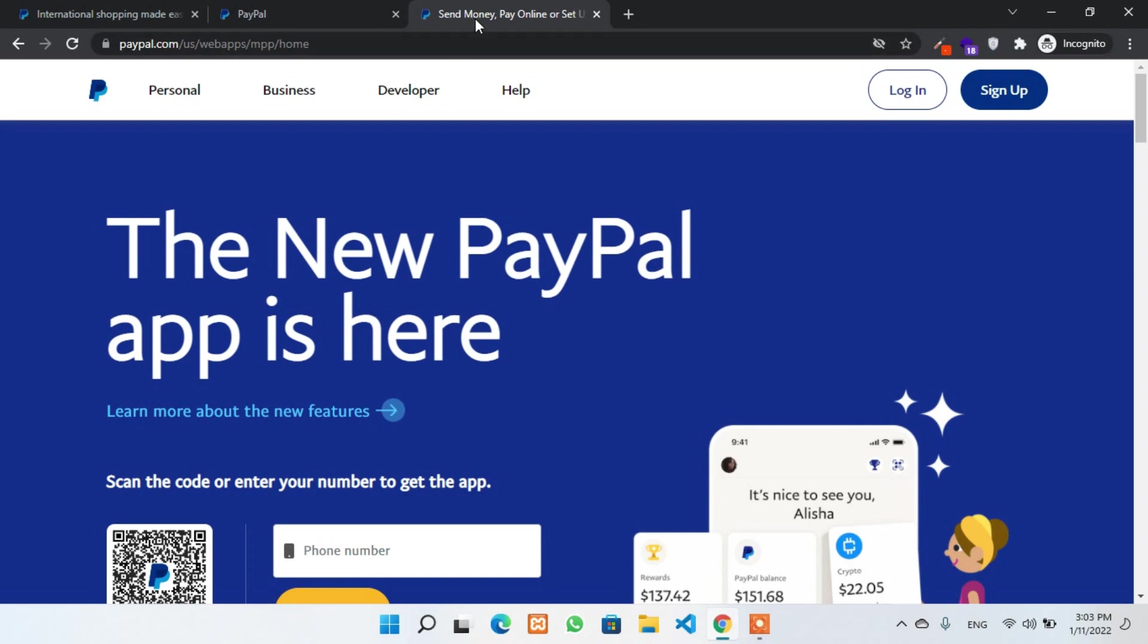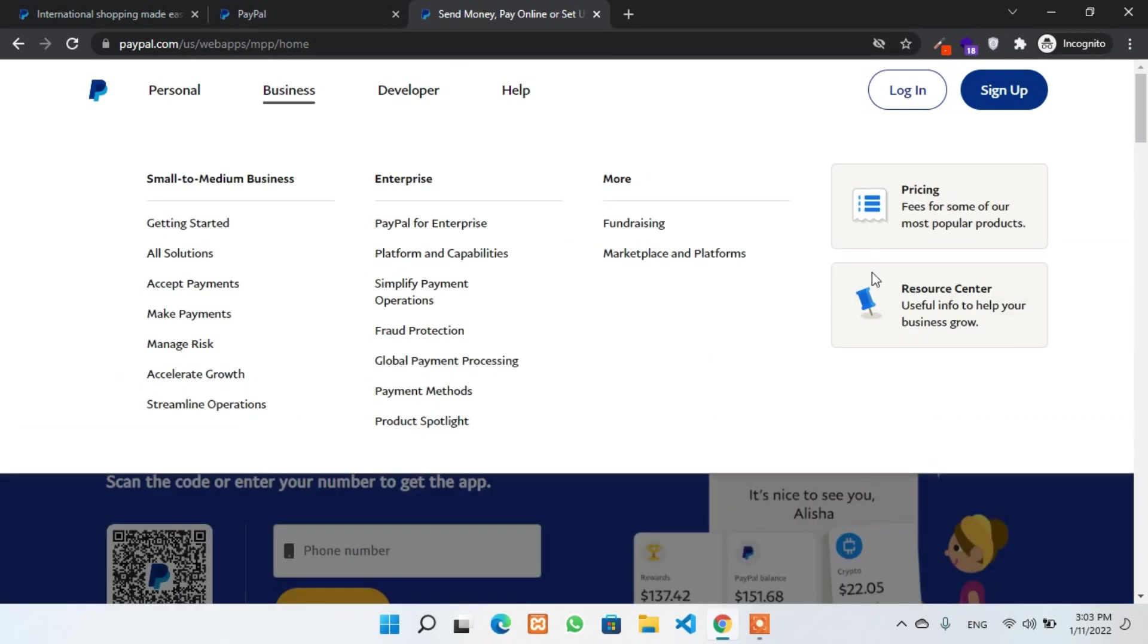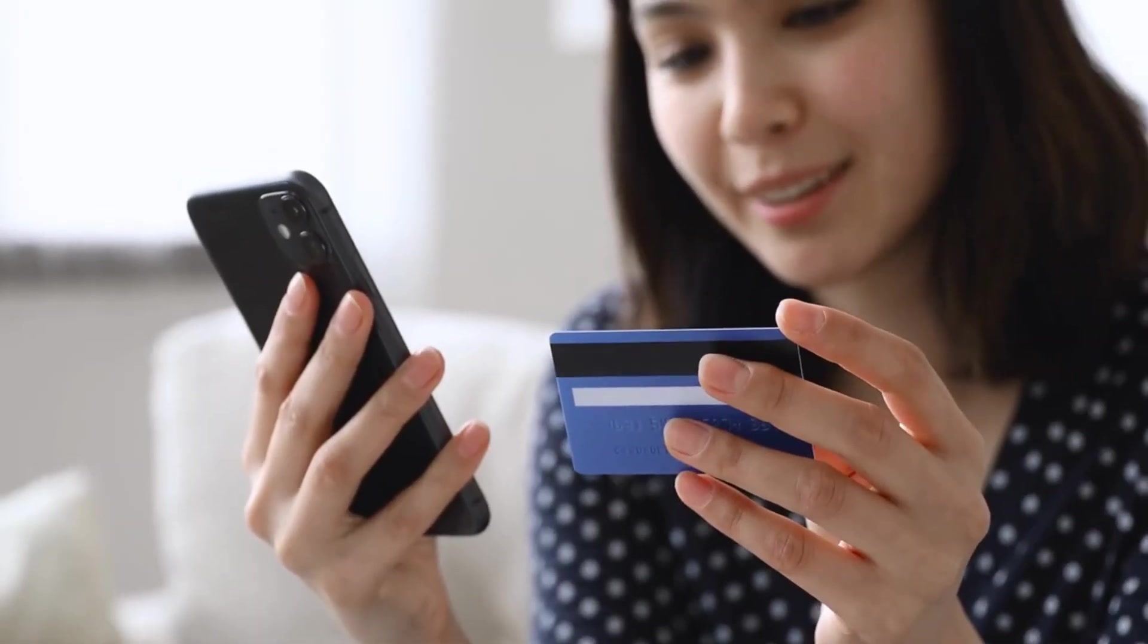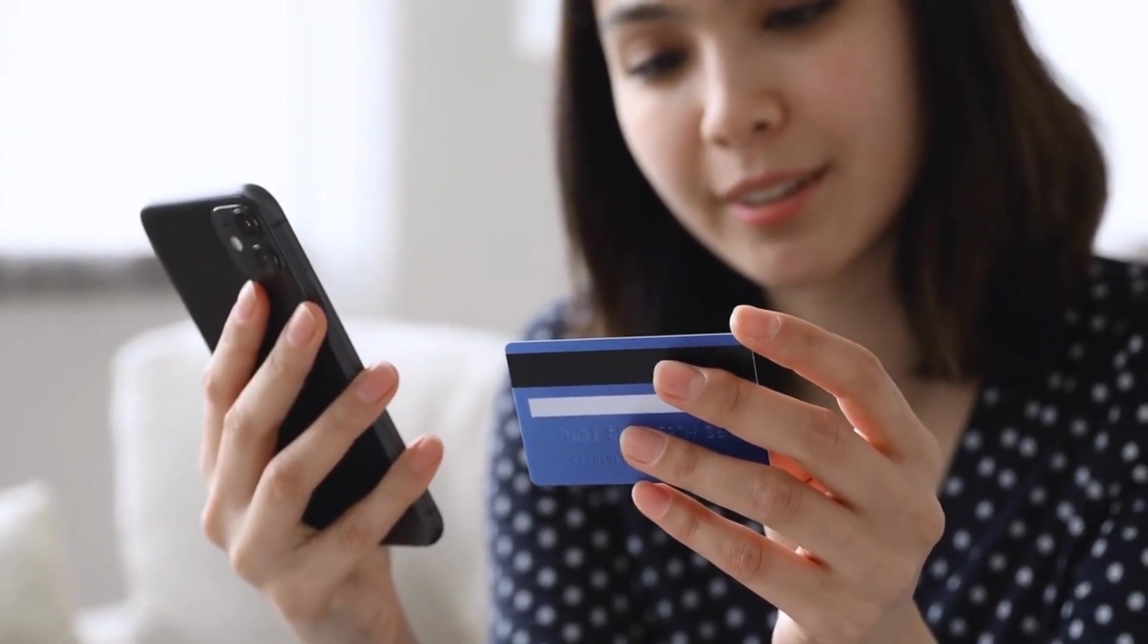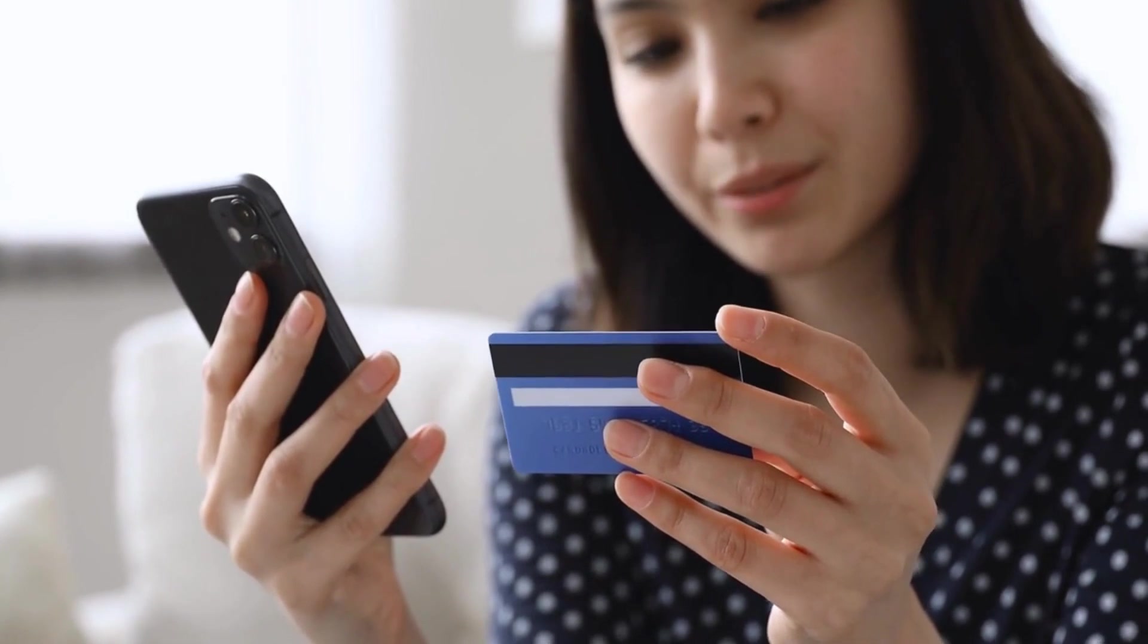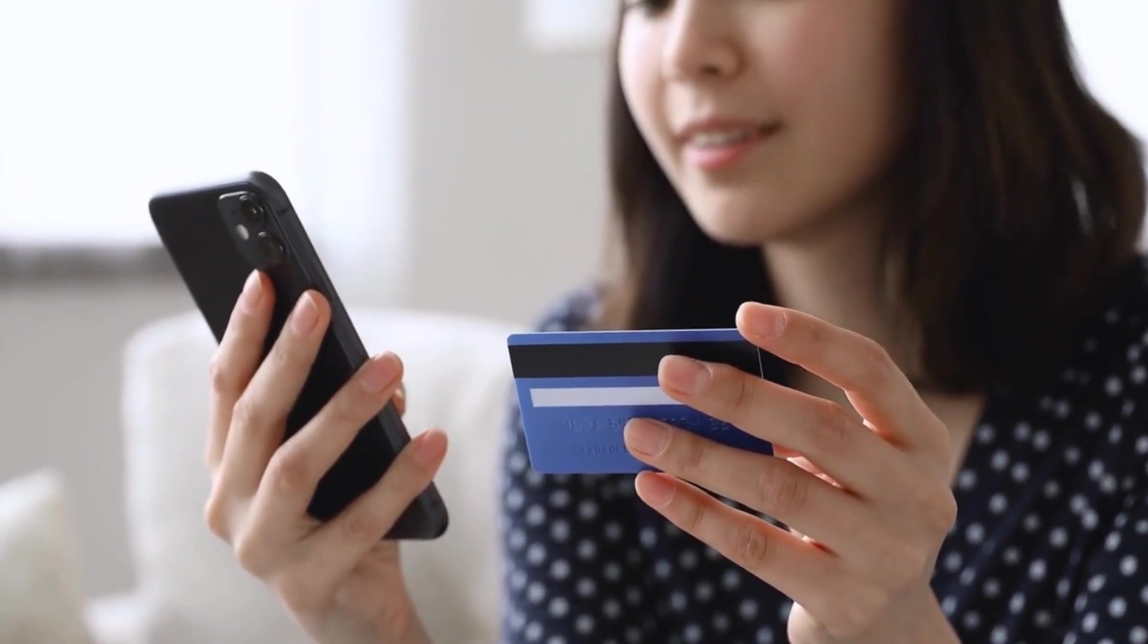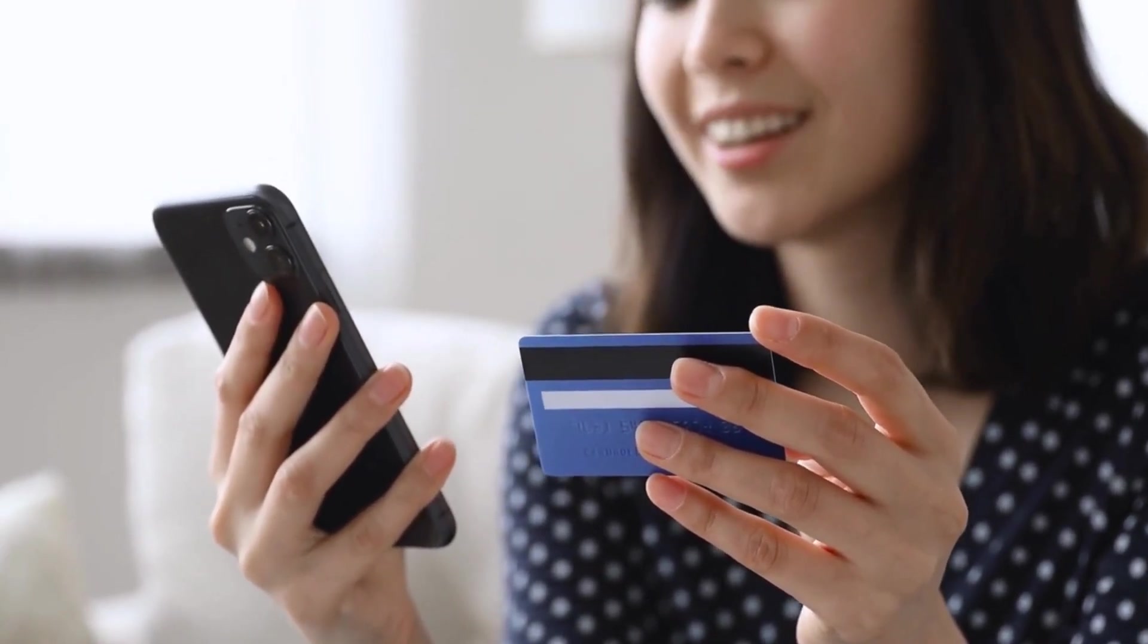First of all, let's talk about PayPal personal and business accounts. Personal accounts are basically only for those who want to buy or shop online or to send and receive payments from friends, family, and others.